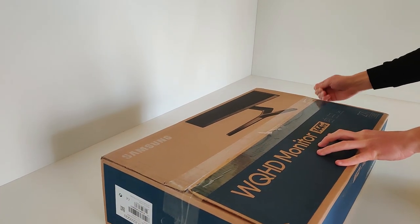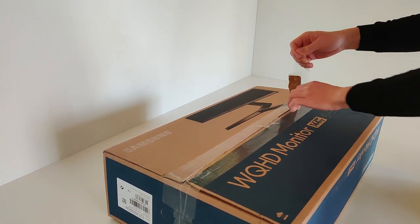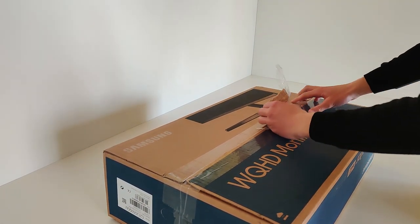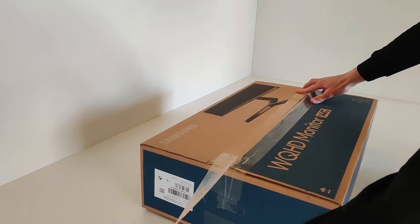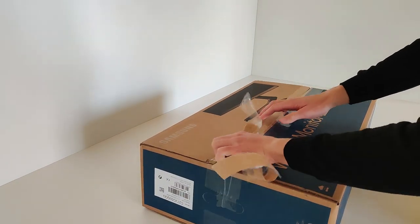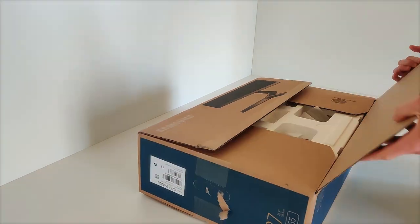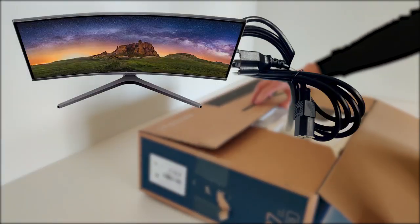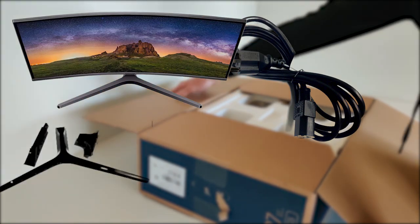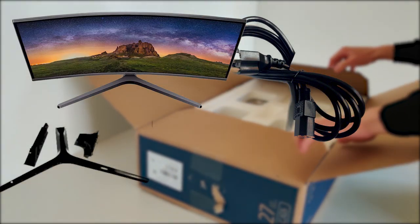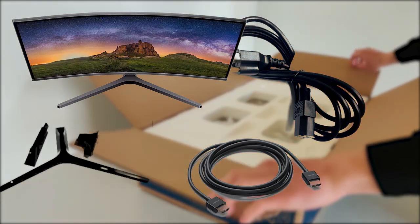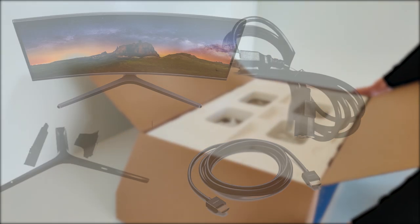Here's what you get inside the packaging: a monitor, power cable, a stand which you have to assemble by yourself, and HDMI cable. That's it.